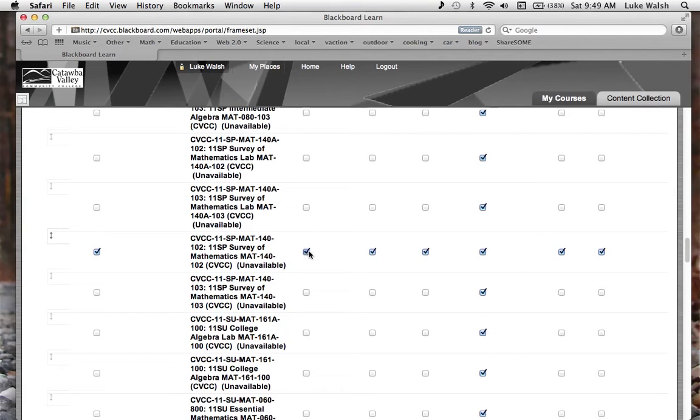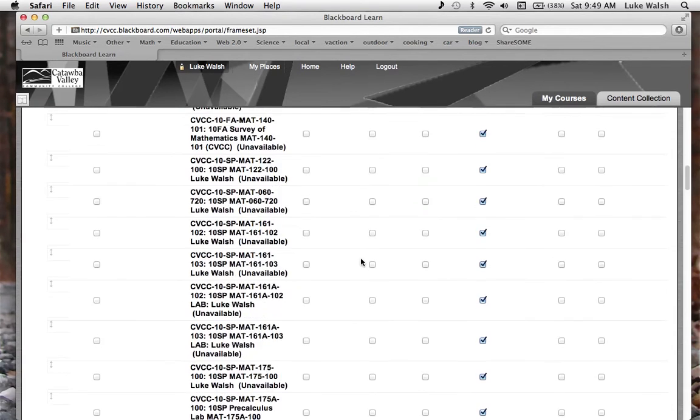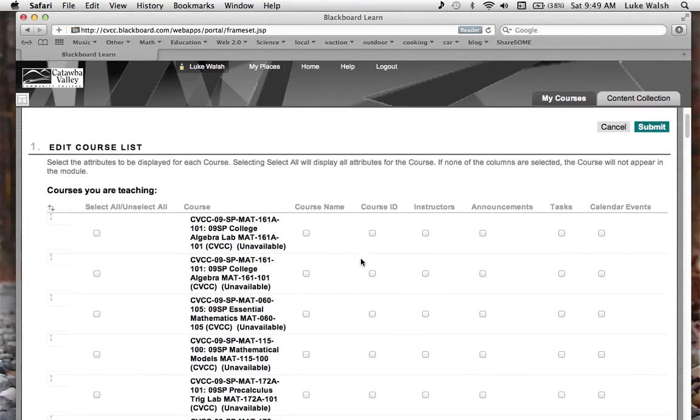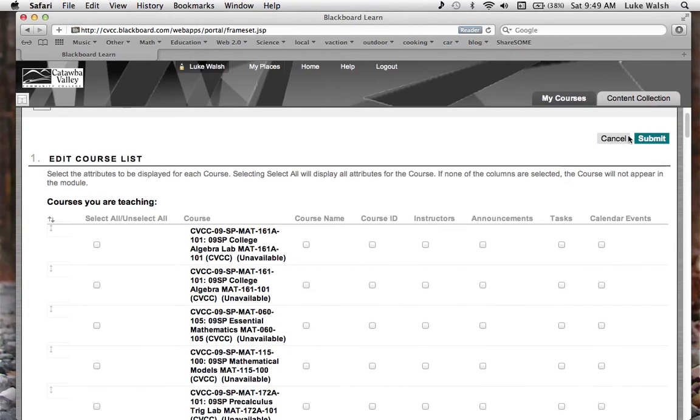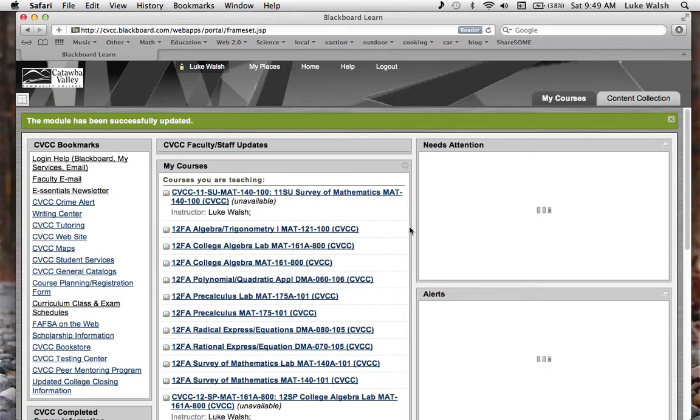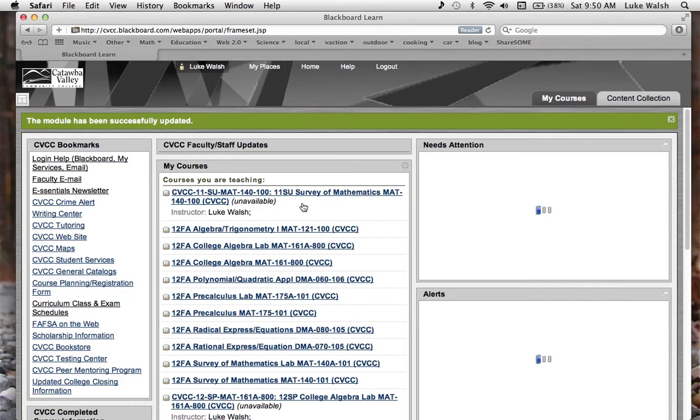So I can uncheck that, and now I will not see that class in my beginning screen there. So I will hit submit, and voila. In the beginning of the video I had two classes right around this area, but now there is just one.